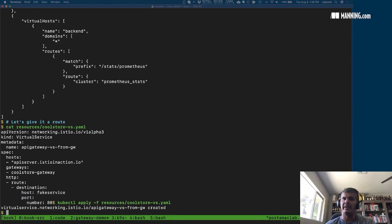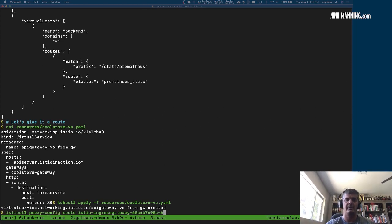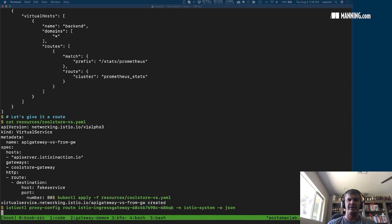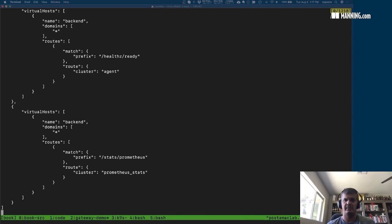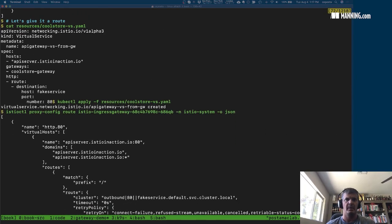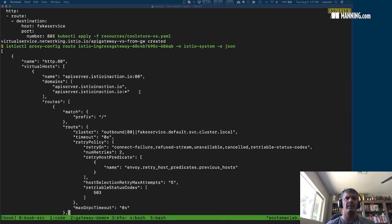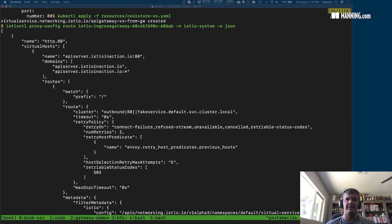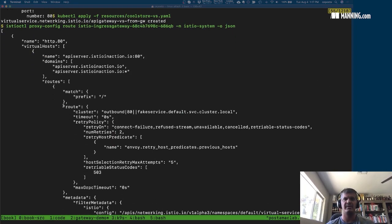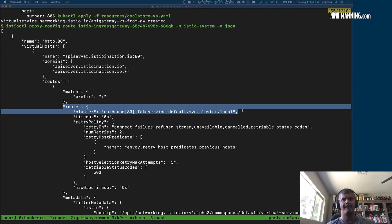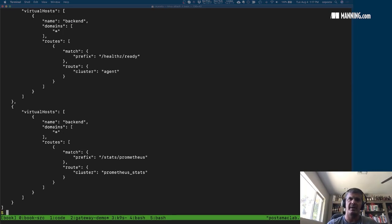Now if we go back and look using the istioctl proxy-config command, we should see — and there we go — we see now not only is the listener or the port open, but we're matching on a particular hostname and we are specifying a route to route it to a particular service.